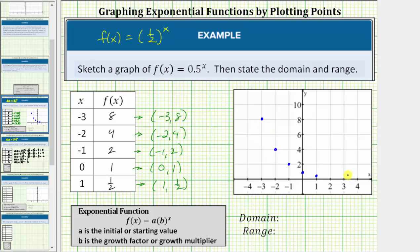Before we sketch the graph, let's analyze the function values. As x decreases, the function values increase without bound. As x increases, the function values get smaller and smaller and approach the value of zero. But notice the function value will never equal zero or be negative, because if we raise 1 half to a power, it will always be positive. The graph increases without bound to the left and approaches the horizontal axis to the right.